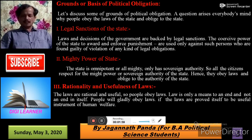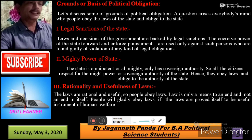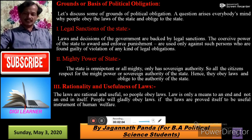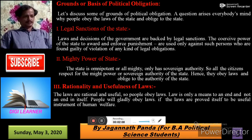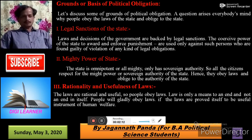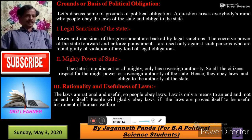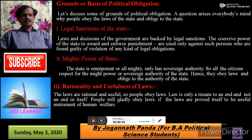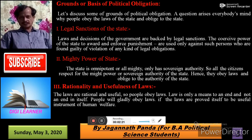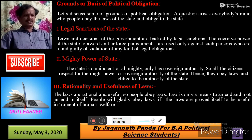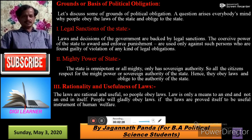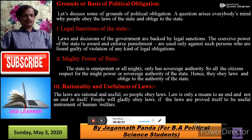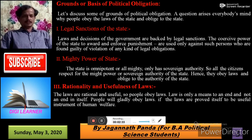Secondly, the Mighty Power of the State. The state is the most powerful institution and organization. The state is omnipotent and almighty and has sovereign authority. So all citizens respect the mighty power of the sovereign authority of the state, and hence they obey laws and oblige to the authority of the state.